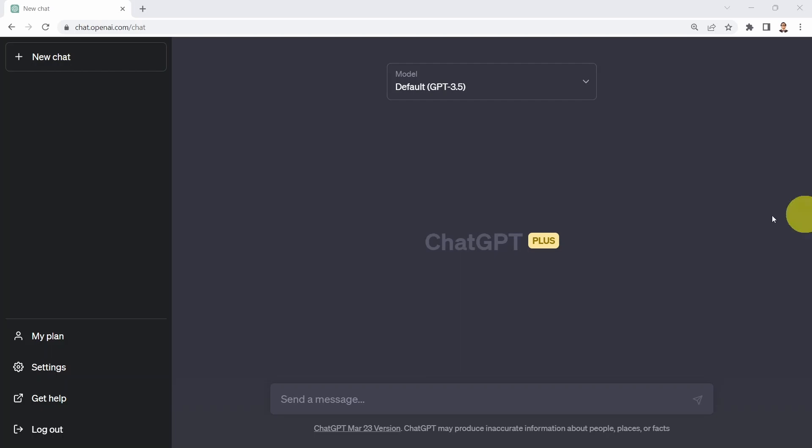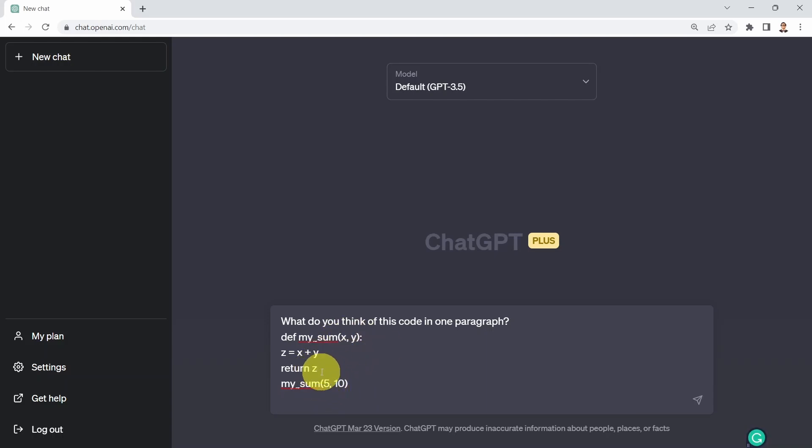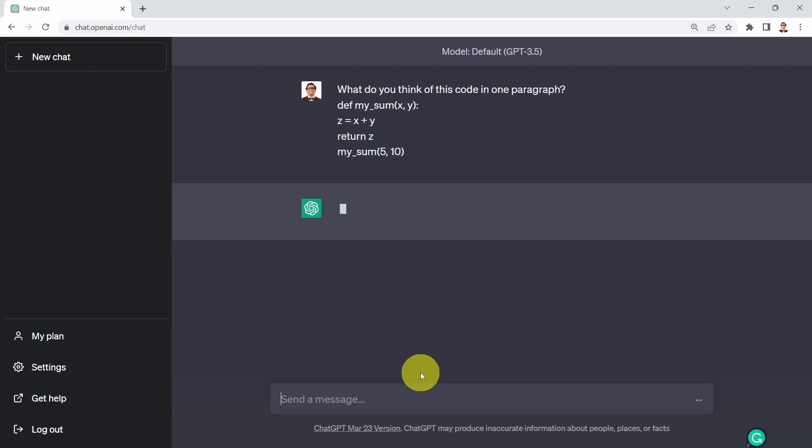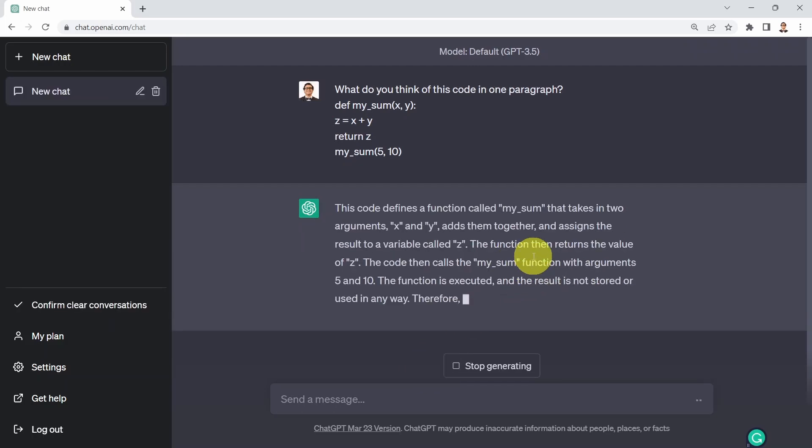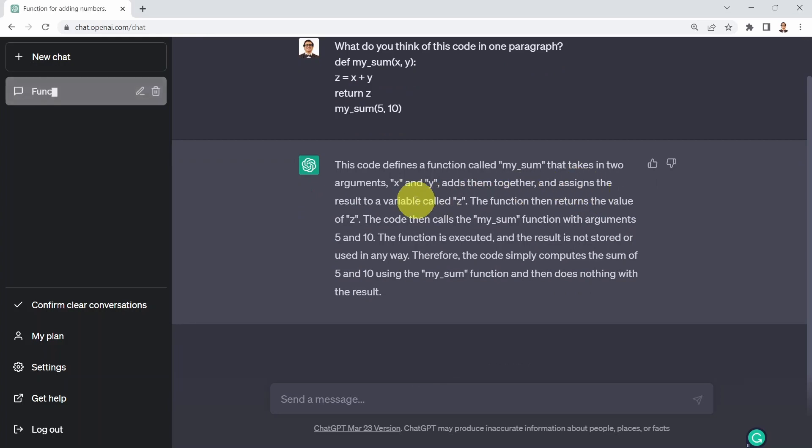Here I just picked a very simple function called mySum. This function simply sums up x and y arguments and returns the sum value. Here I'm just performing a function call calling that function, sending two arguments which is 5 and 10. If I say what do you think of this code in one paragraph, it tells me this code defines a function called mySum.